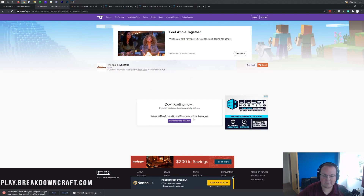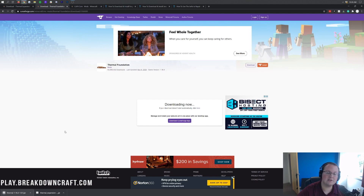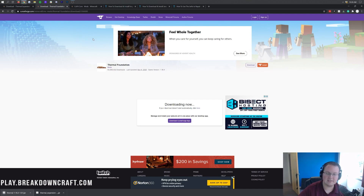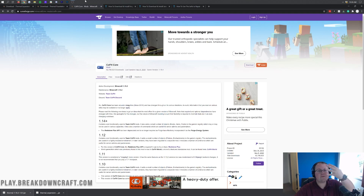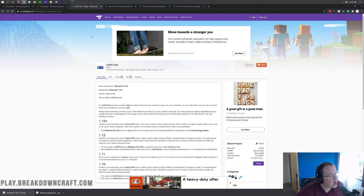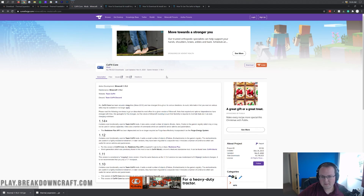Once you've got Thermal Foundation downloaded, you can keep the file in the bottom left. On Mozilla Firefox, you'll need to save it when prompted. Now we're still not done downloading — there's still one more mod. It's the fourth link down below, and that's going to be CoFH Core. This is the last mod that you need to download.